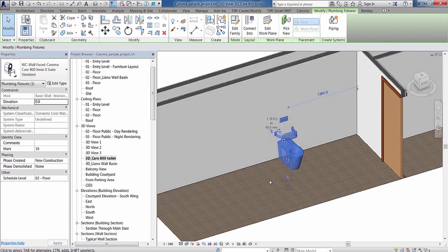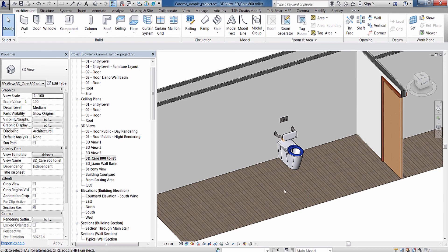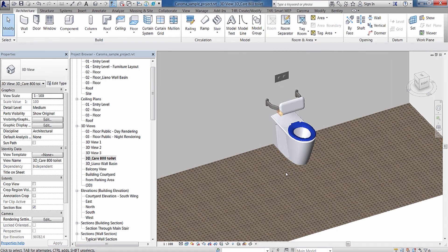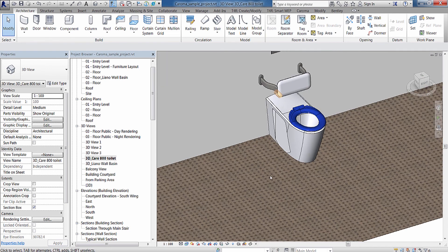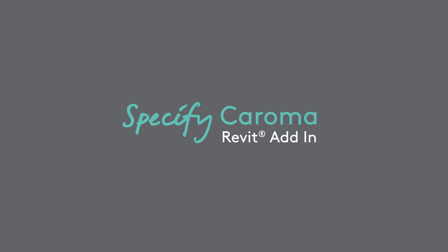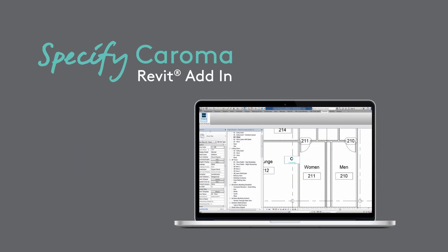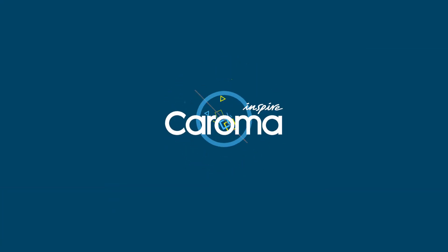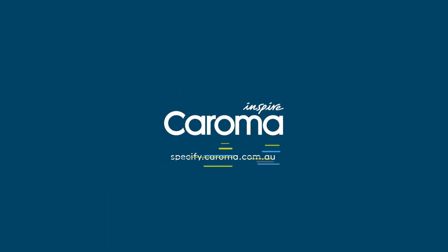This product information integrates seamlessly with all Revit project documentation including scheduling. Download and install the Specify Karoma Revit add-in today. Visit specify.koroma.com.au